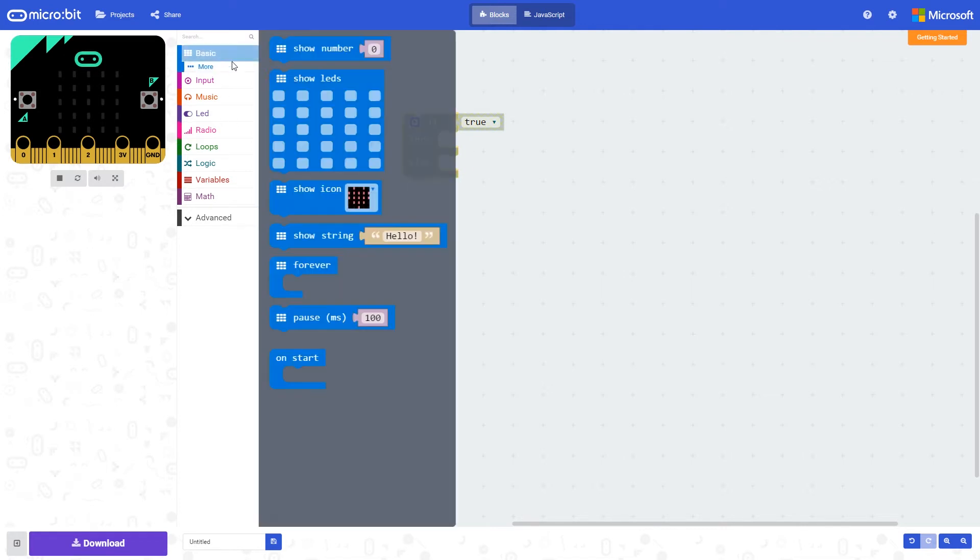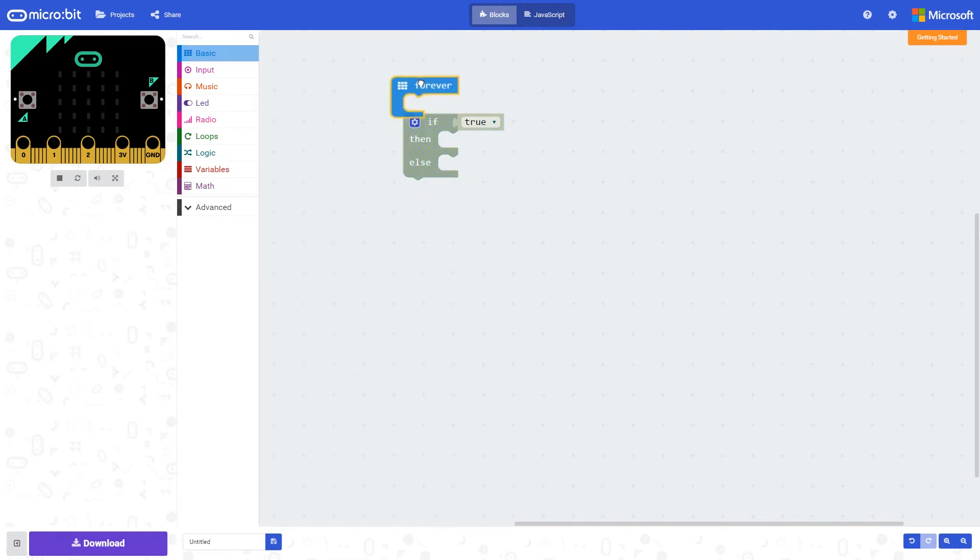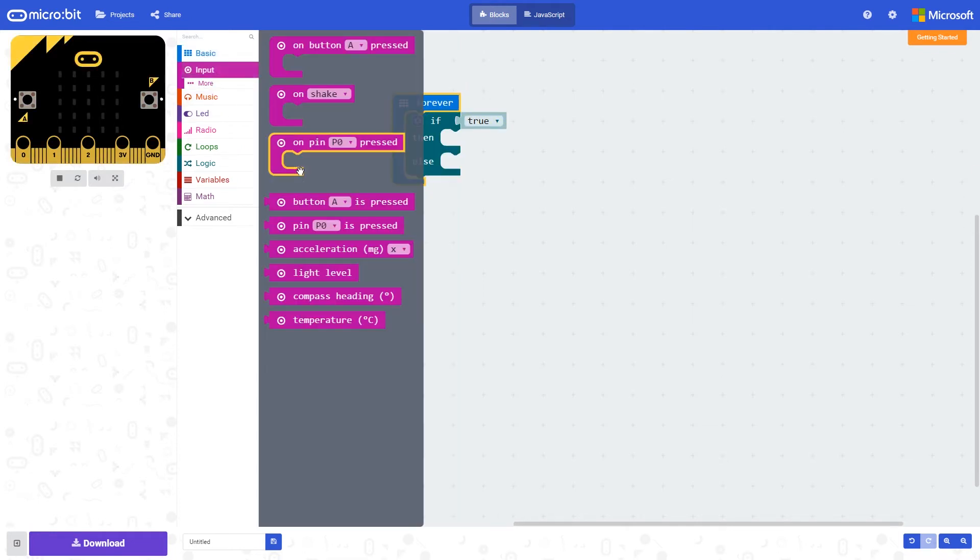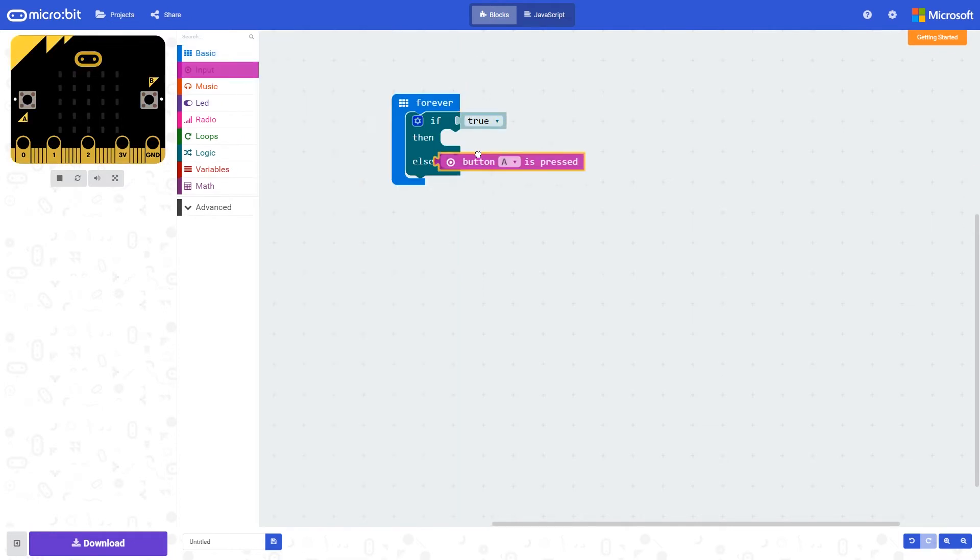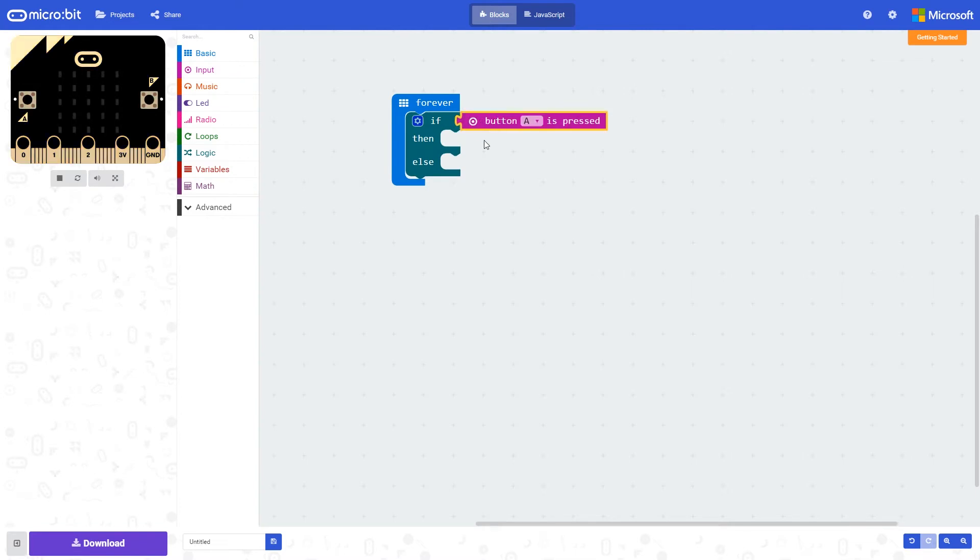So a very simple program. Again, we'll look at button A being pressed. If button A has been pressed, we will execute these blocks here, else we will execute blocks that are placed in this loop here.